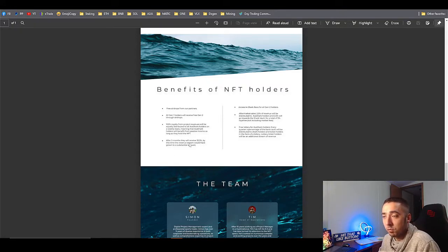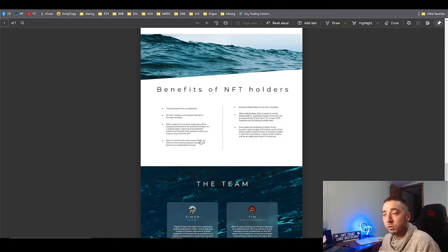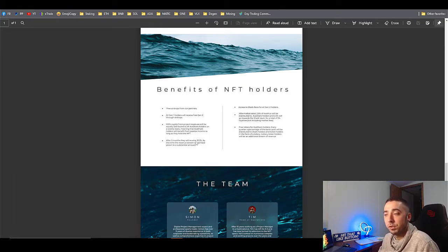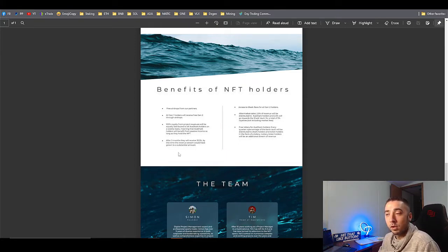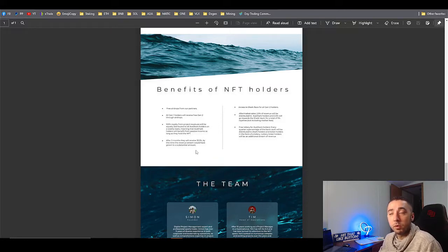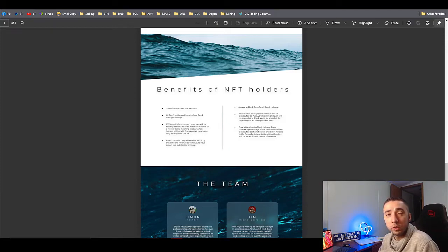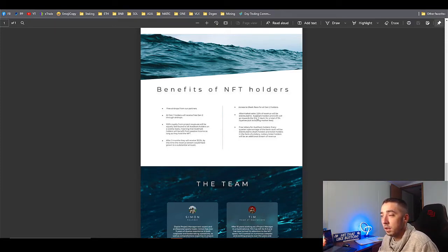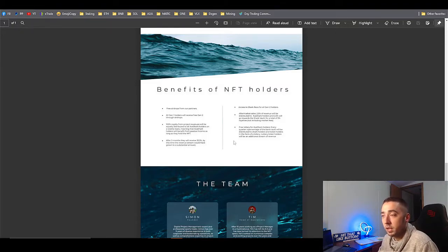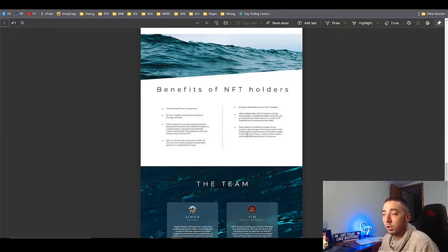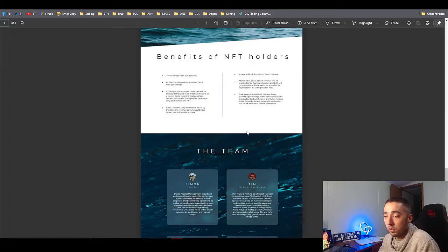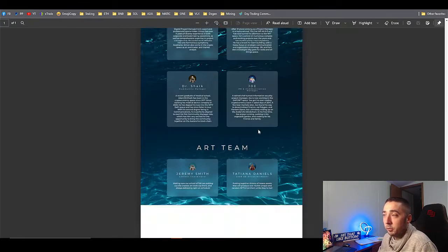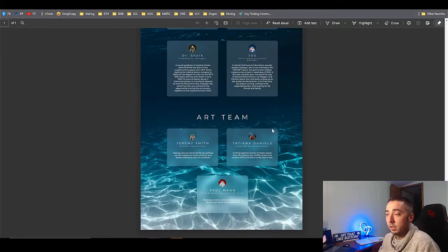All the gen ones actually receive a free gen two airdrop, which would be nice. 100% of the royalties will be equally distributed after three months. They'll actually receive 33% of the total revenue gross so they can actually start building up the community past that too. Access to the shark race for all gen two holders. After market sells, 2.5% of the revenue will be distributed again, and then the free lottery for shark holders as well.